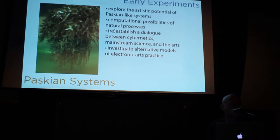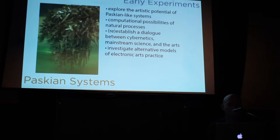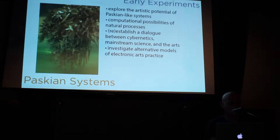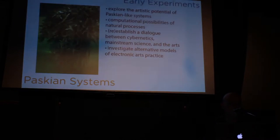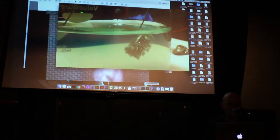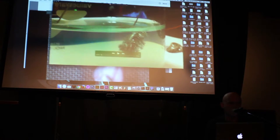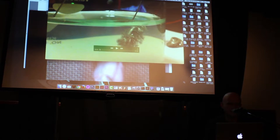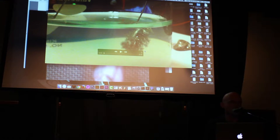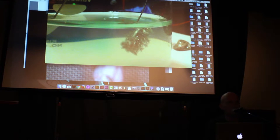We wanted to look at computational possibilities and natural processes, and also reestablish a dialogue related to cybernetics, mainstream neuroscience, and the arts, as well as investigate alternative models of electronic arts practice. So I'll show you basically a video of our very first experiment, which is basically me messing around with hydrochloric acid in my home — which I don't recommend to anyone. This is a solution of hydrochloric acid and tin chloride. We continued to work with tin chloride for the rest of our experiments, but we abandoned hydrochloric acid pretty quickly.